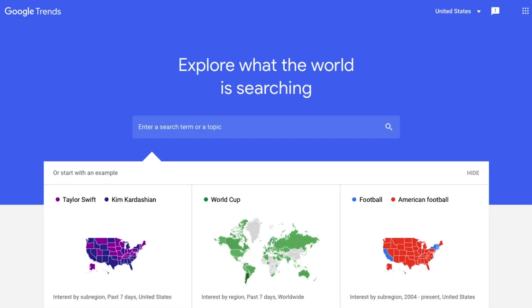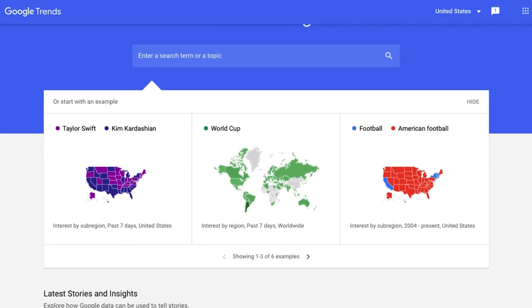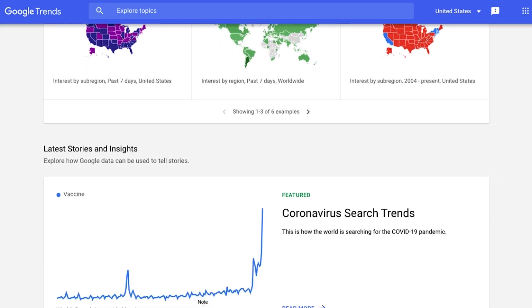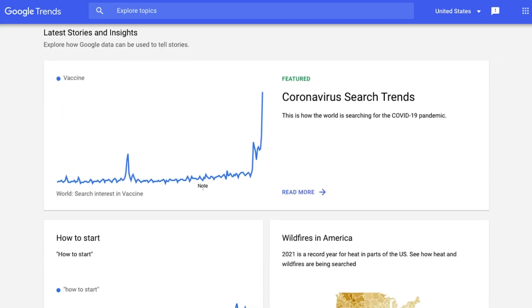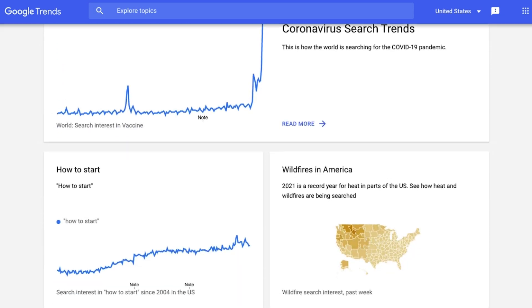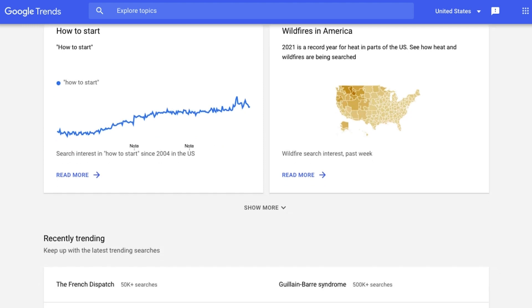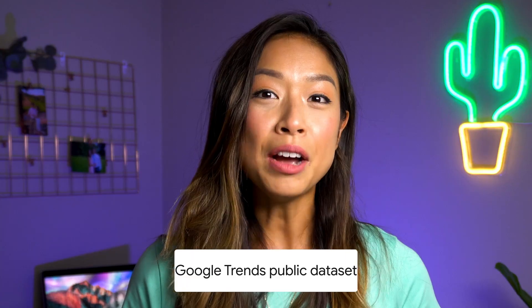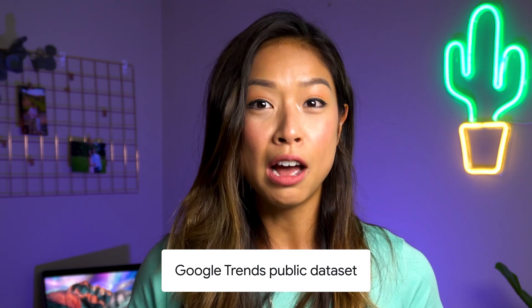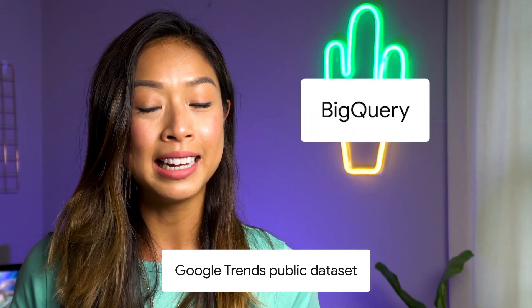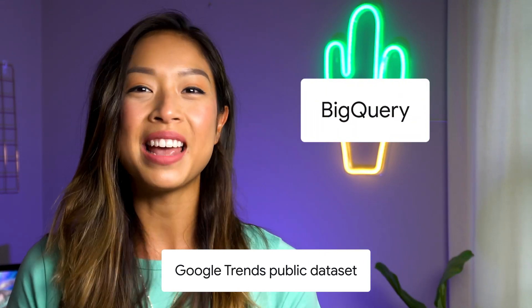Until now, access to Google Trends data has been limited to the Google Trends website and required manual processing to export the underlying dashboard data to get additional analytical insights. Now we're streamlining access to this data set by surfacing and allowing direct interaction with BigQuery in a safe, secure, and private manner. Now you can get the new public data set for Google Trends in BigQuery and soon Analytics Hub.